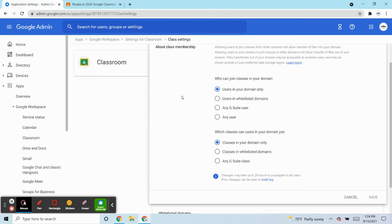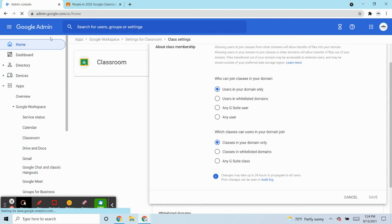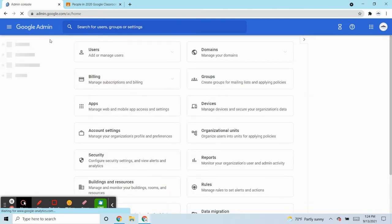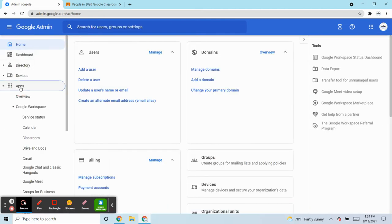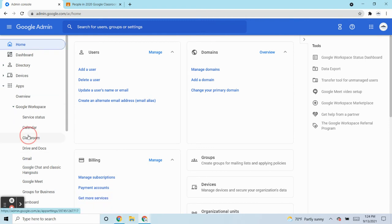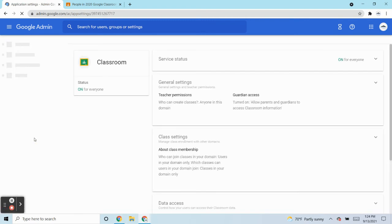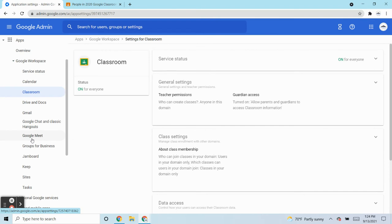Log into your admin panel. And once you're logged in, you're going to want to go to Apps, Google Workspace and hop into Classroom. So you select Classroom.